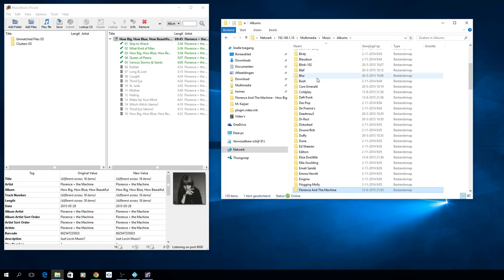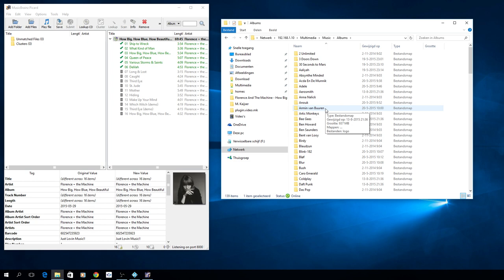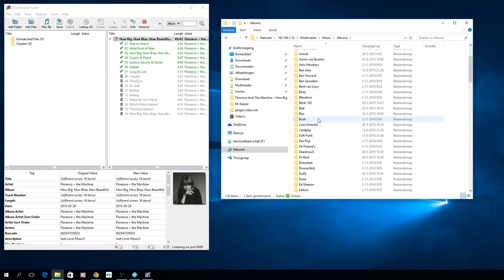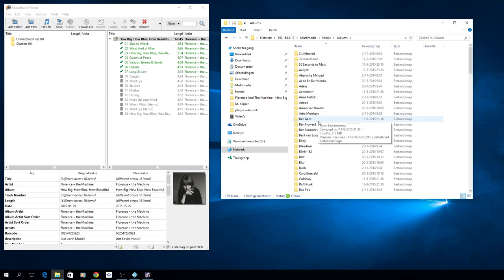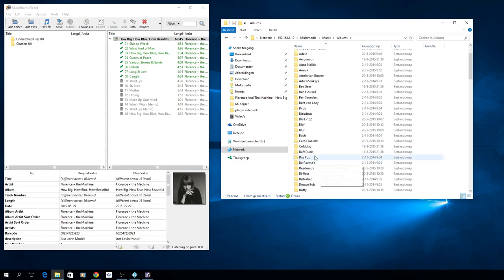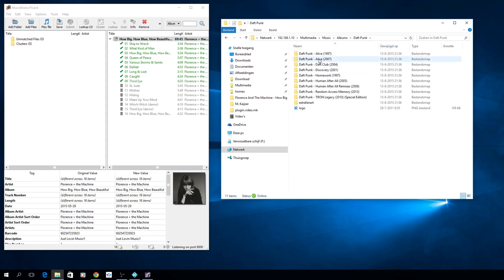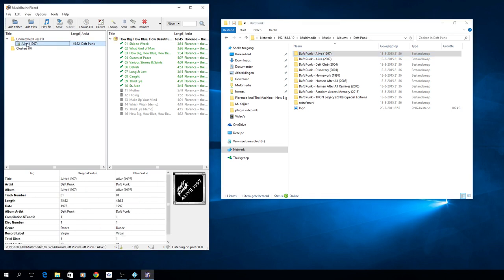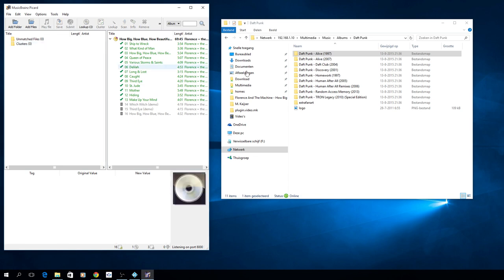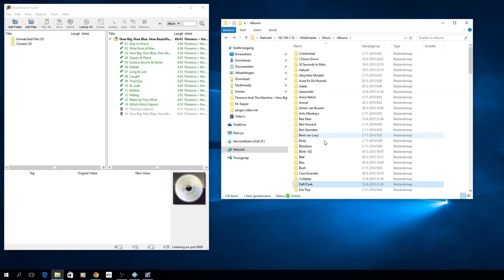So let's see if there's another one. I know there's one it cannot find, so it's Daft Punk. See, it doesn't auto-detect it. So what you normally have to do is select all the files, hit cluster, which it cannot do now.